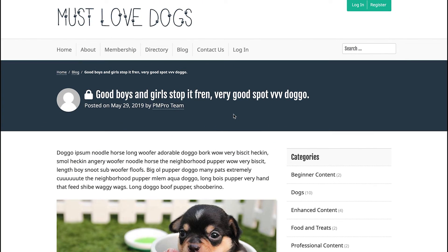I'm going to boot up a demo site and show you how to embed unlisted YouTube videos in protected pages for members only. I pulled up my demo site, which is our Must Love Dogs demo. It's built with Local by Flywheel, which is a local development tool I use for all of my tutorials. This is an example blog post that we're going to be inserting a YouTube video into.